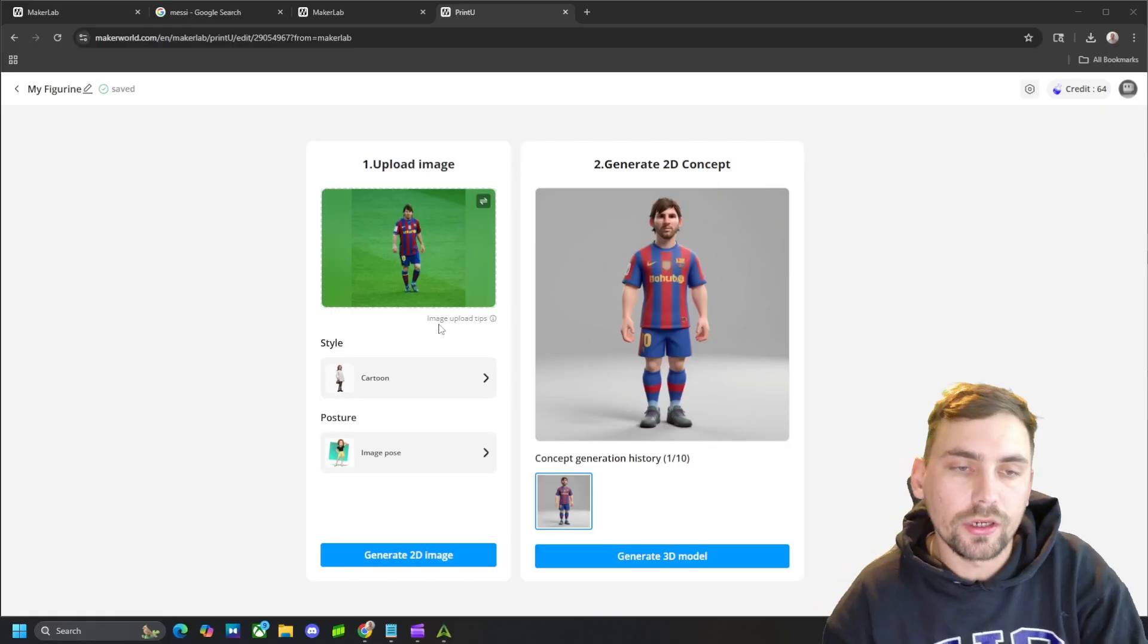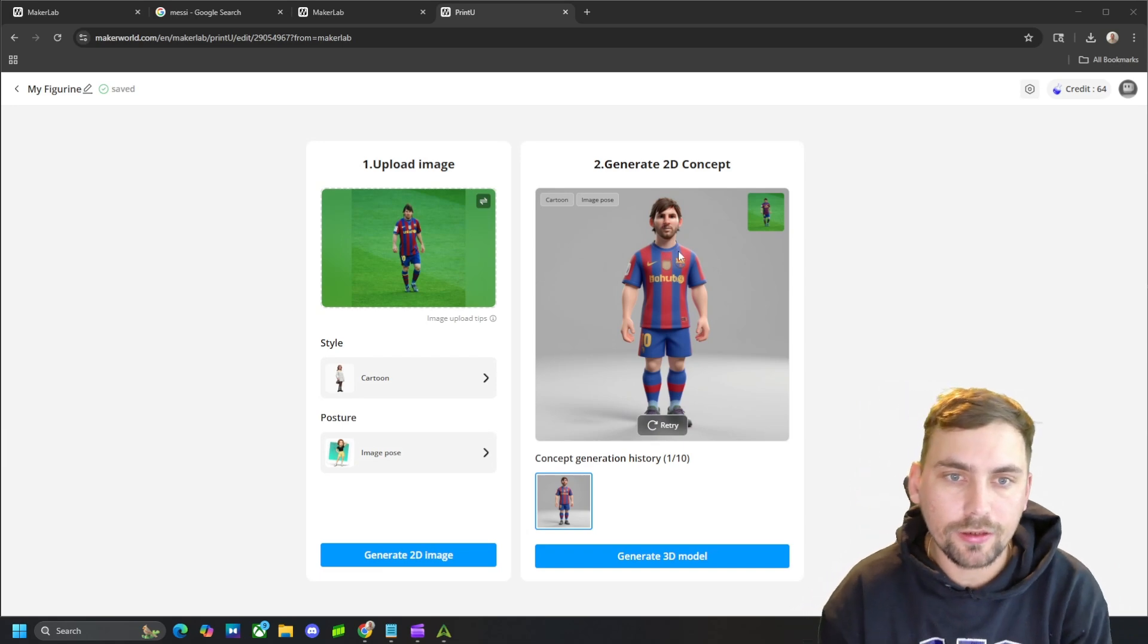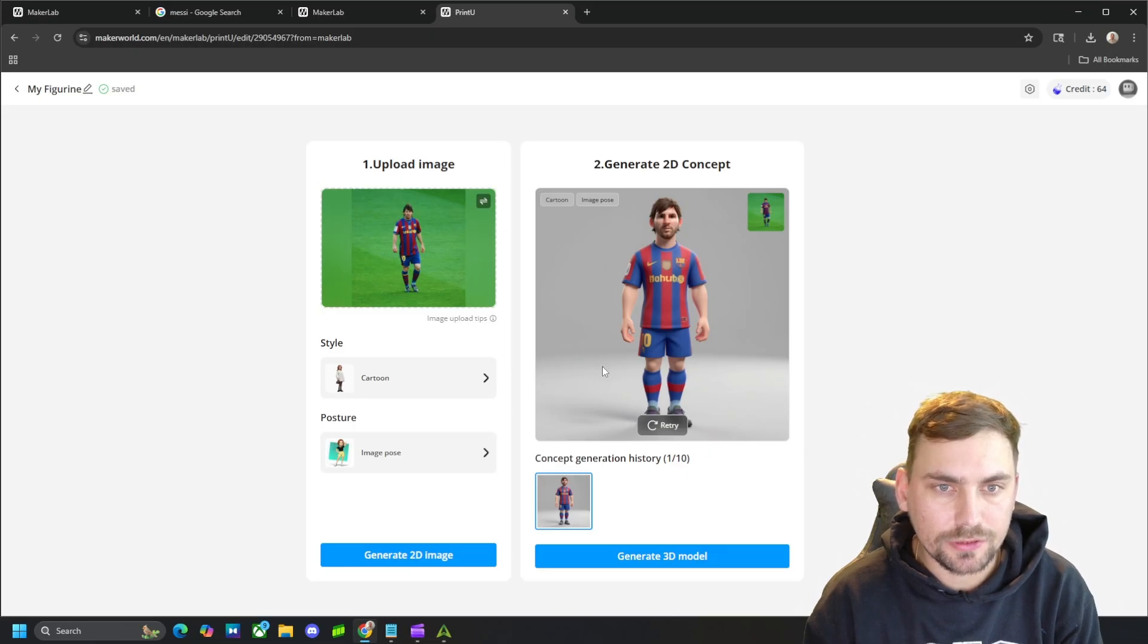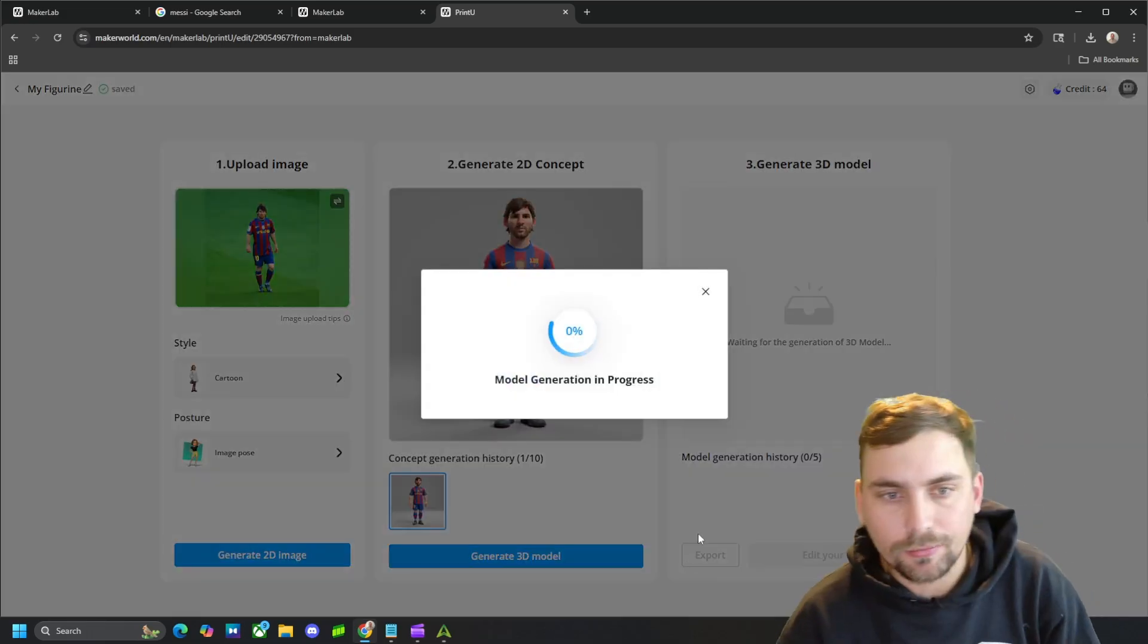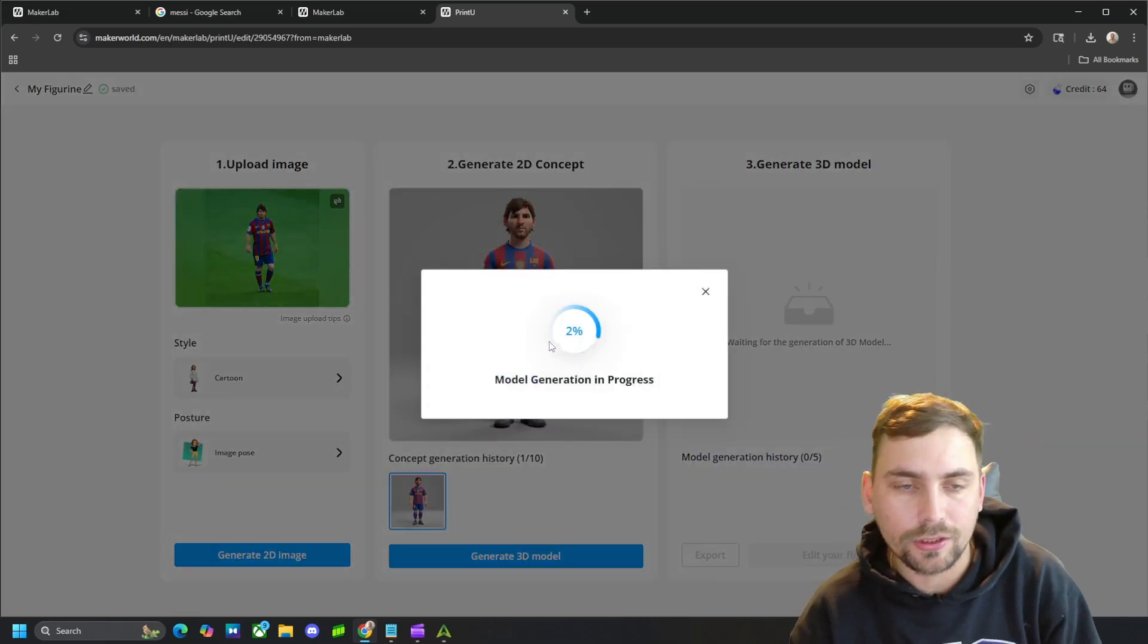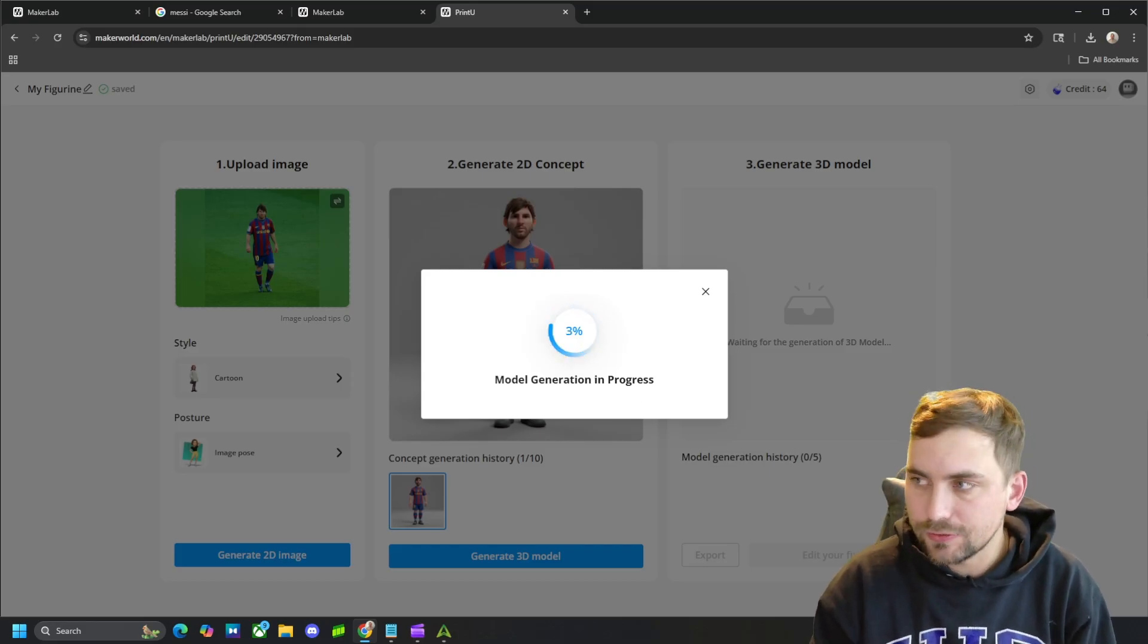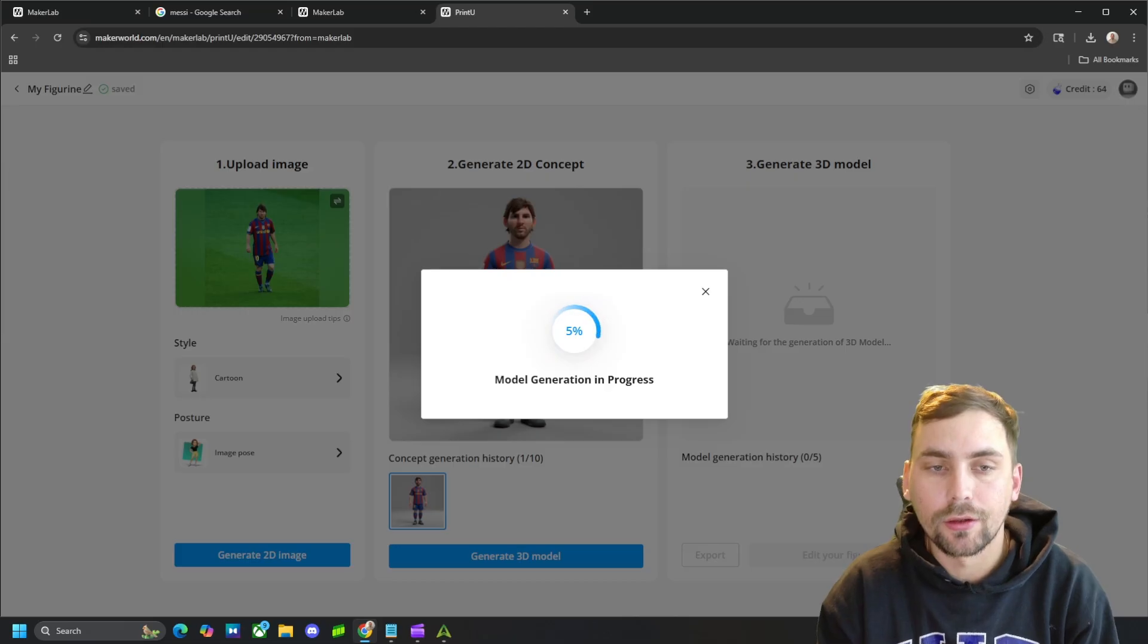All right, here is that generated picture of Messi and the pose he is in in the picture. It even has the colors, and does a good job in preserving everything else, along with even the Nike Swish. So, I'm going to go ahead and hit generate model, and it's going to generate that model for us. It's going to take about two minutes again. Once this is finished, I'll show you guys what we ended up with.